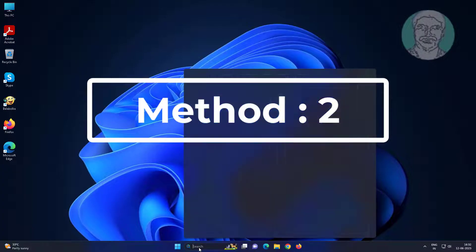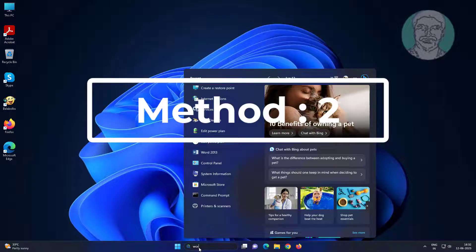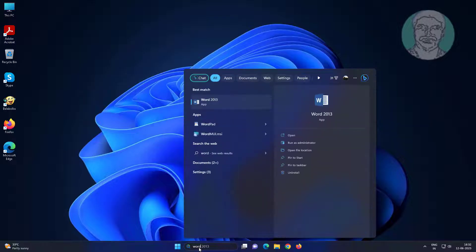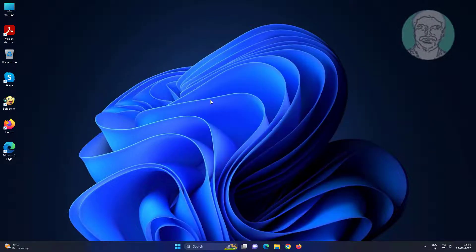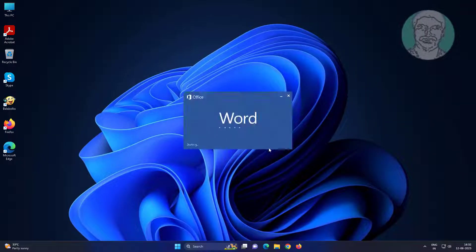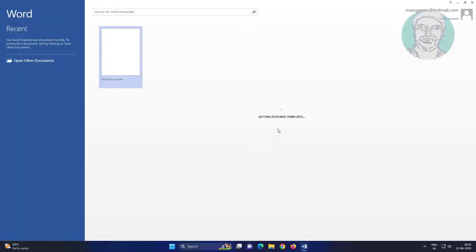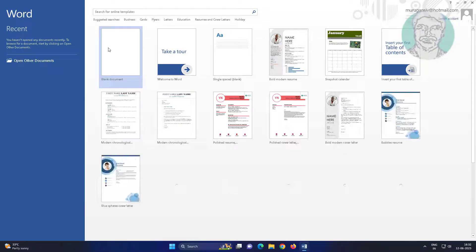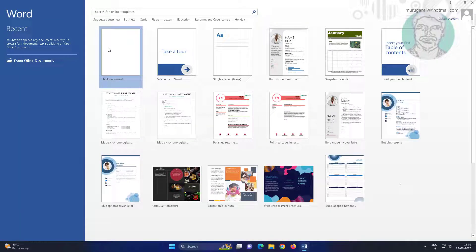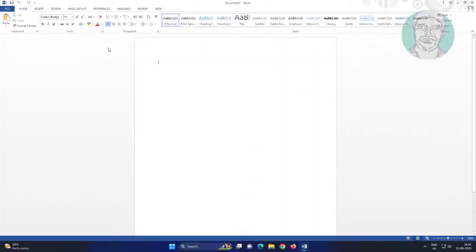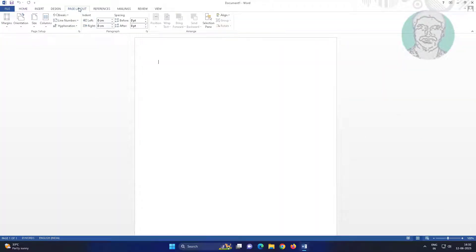Second method: open Microsoft Word, click Page Layout, click Margins, click Custom Margins.